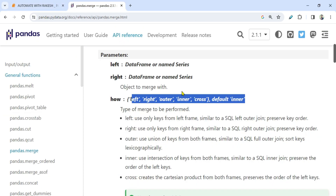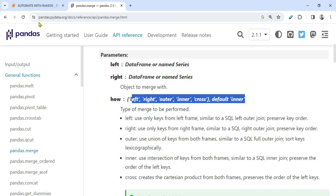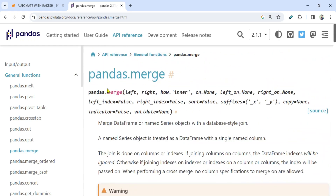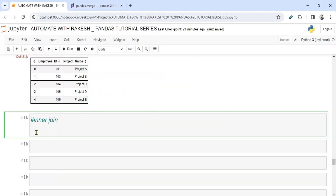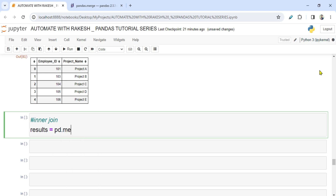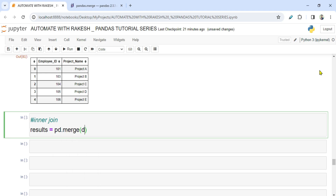The very first join we will do is inner join. Let me show you the pandas documentation — we pass join type through a parameter called 'how'. We pass the left DataFrame, the right DataFrame, and then 'how' equals to the join type. Let's create a variable called results equals pd.merge, with df1 and df2.